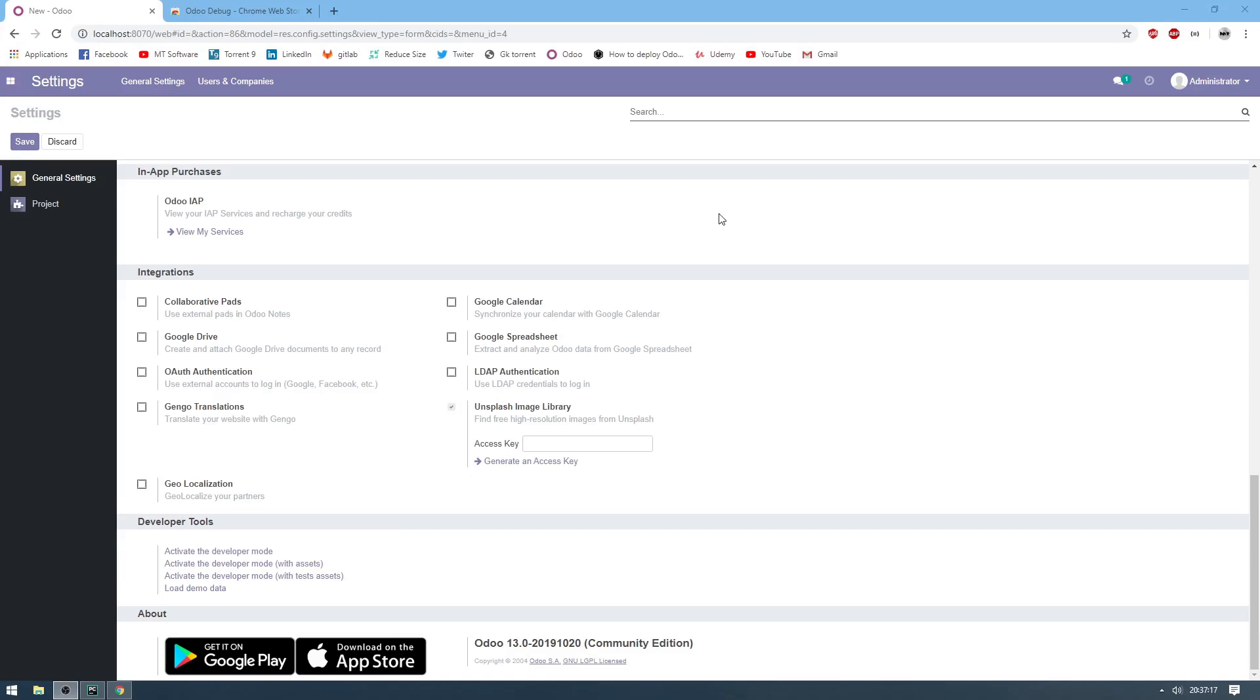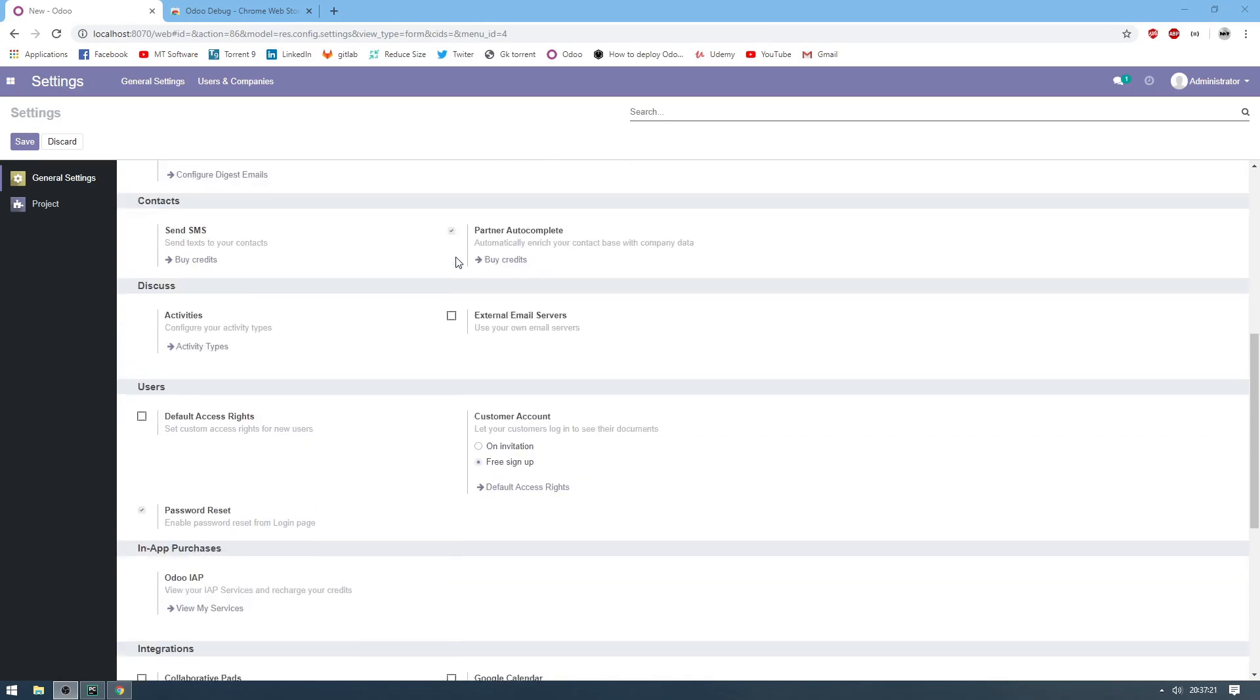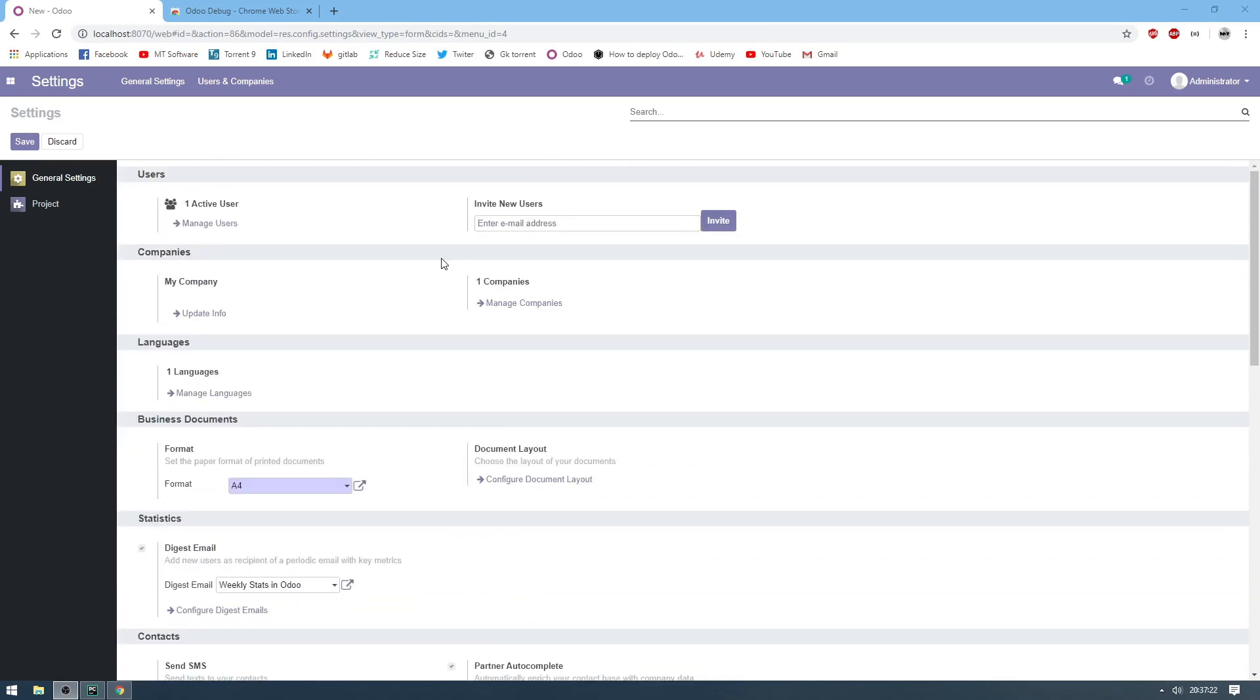Hello, we will see how to enable auto debug with add-ons, a plugin on Google Chrome.